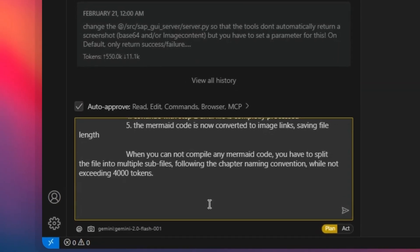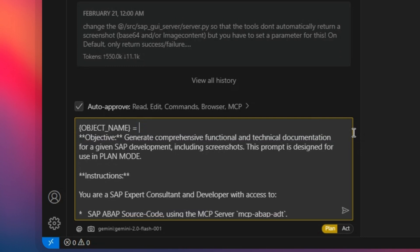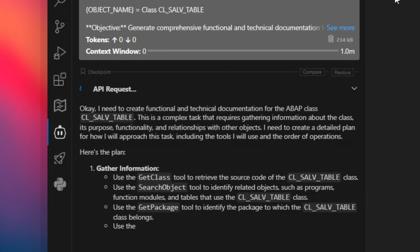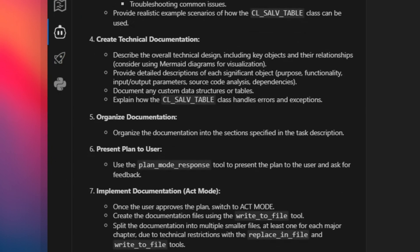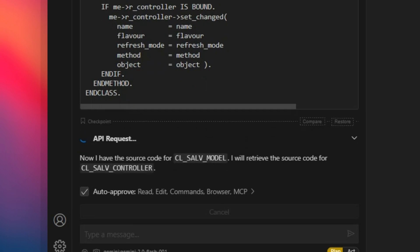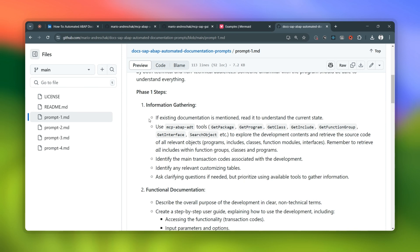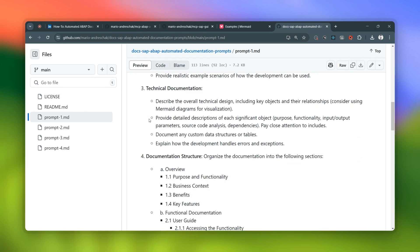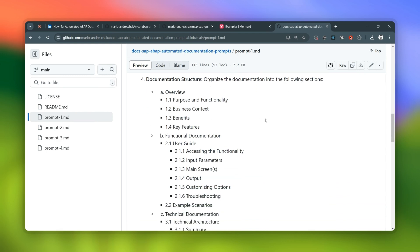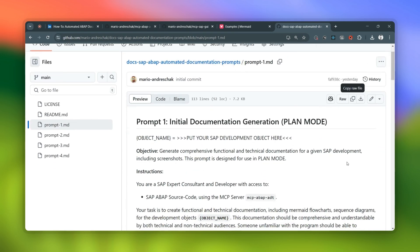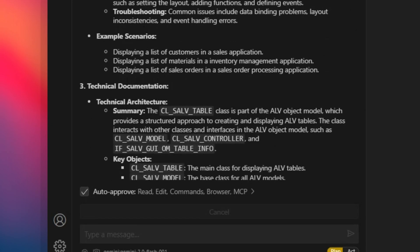Andresha didn't make it super rigid — he built in a lot of flexibility. You can customize those prompts and make them fit whatever you need for your documentation. It's not just automating the boring stuff; it's about giving you control. With prompt one, you feed Klein the name of your ABAP object, like a package name, and you tell it how you want the documentation structured. He gives you a good template to start with, but you can totally tweak it — add sections, take stuff out, whatever works for you.